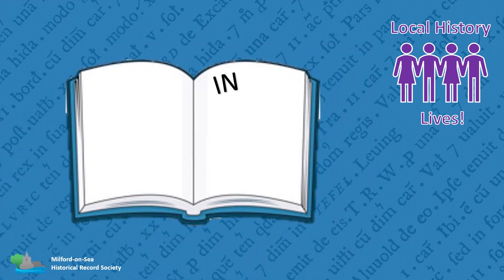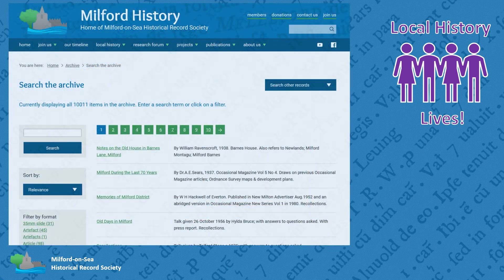A search aid is like the index to a book — it helps you find what you're looking for, narrows down your search, and makes the researcher more productive. Our first search aid was the online catalogue of all our historical records, our archive. When it was launched on our website, it was the first time ever that the catalogue had been made readily available to the general public. Today, you can search over 10,000 records.